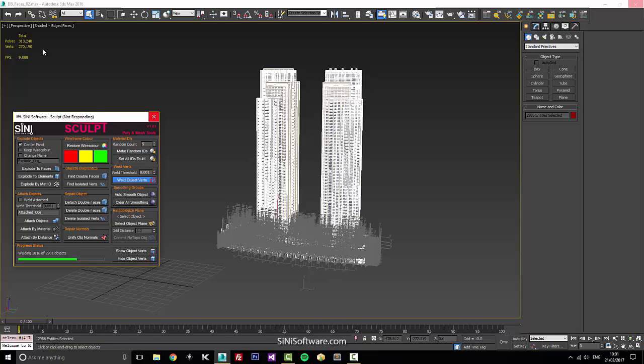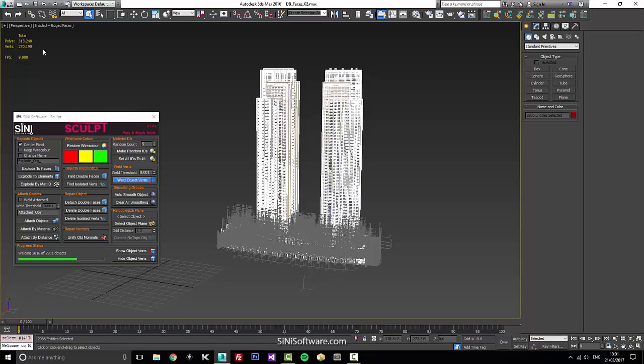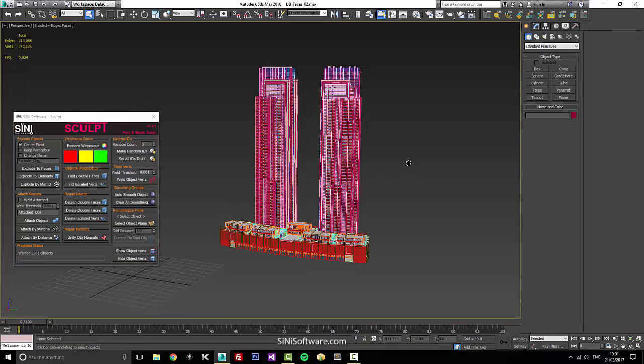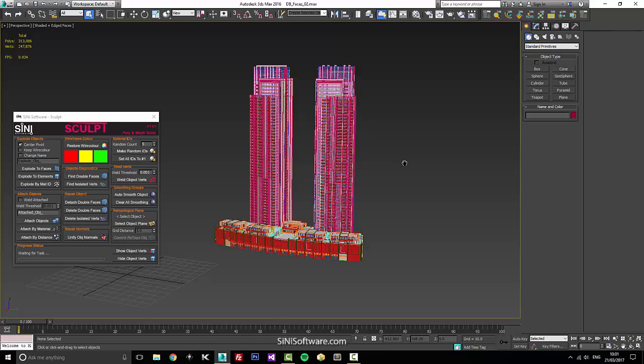I want to get stuff that is just a single poly there. I want to get it welded. All right, that's done.